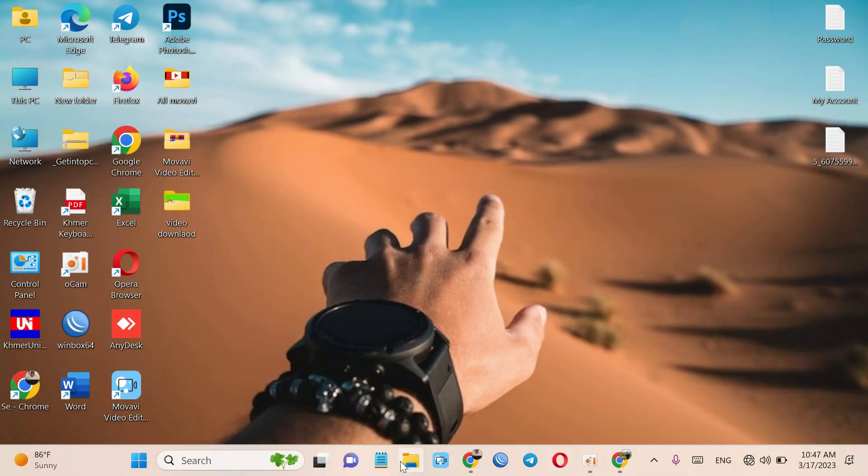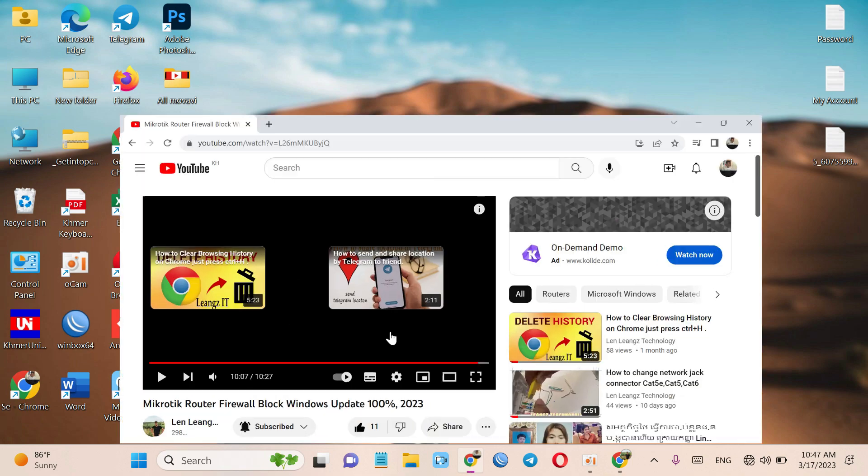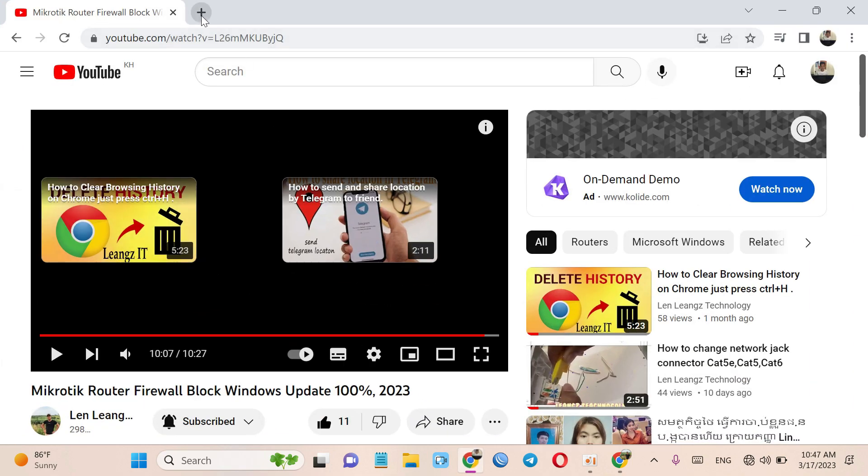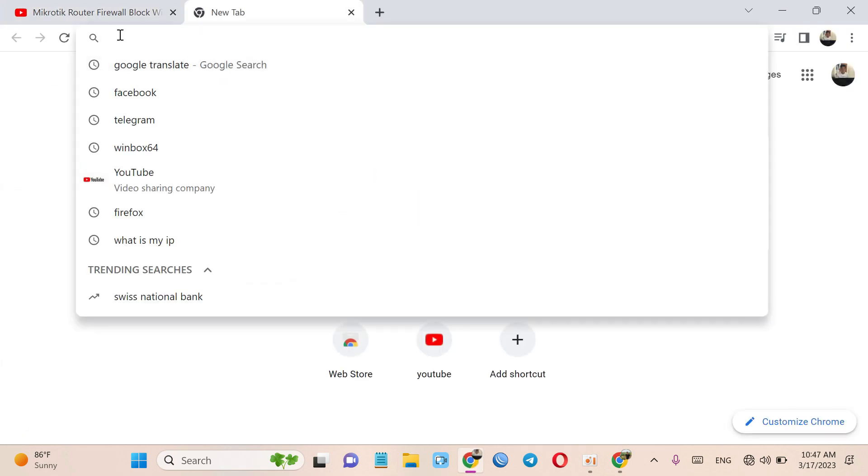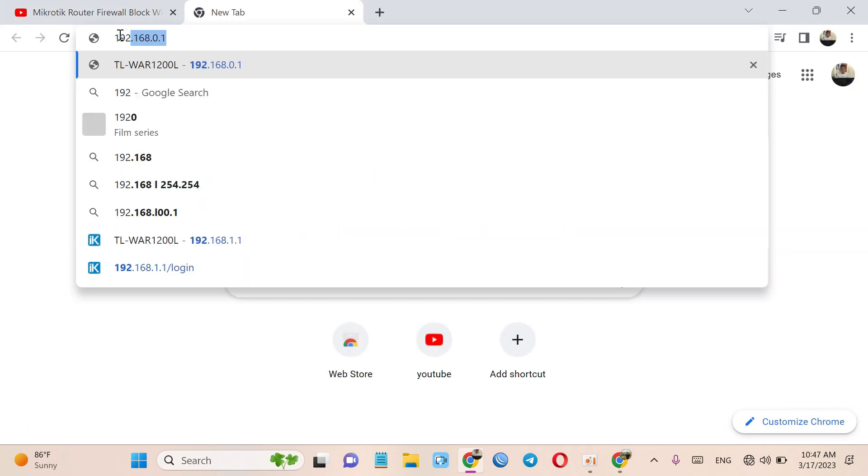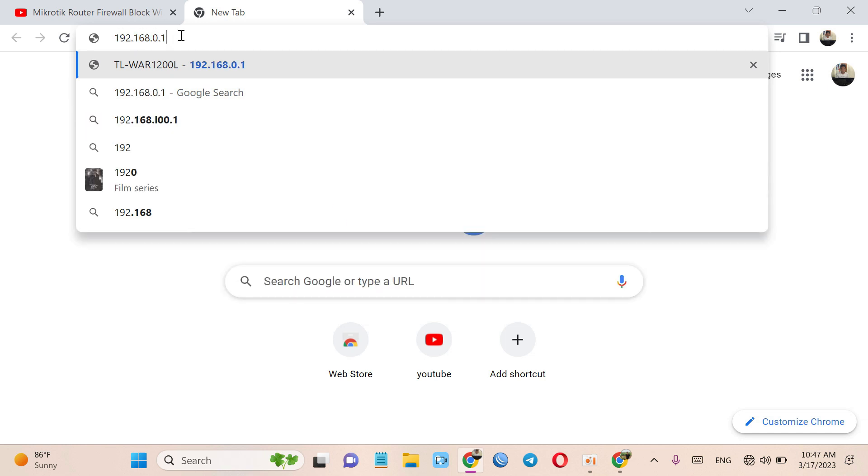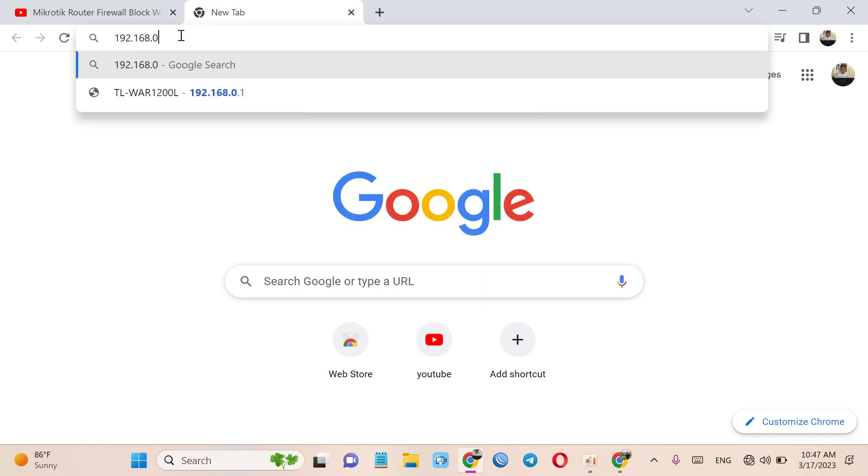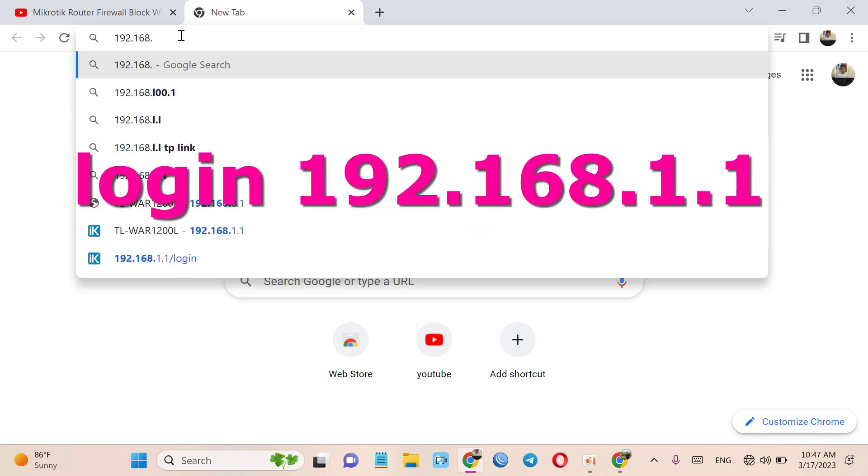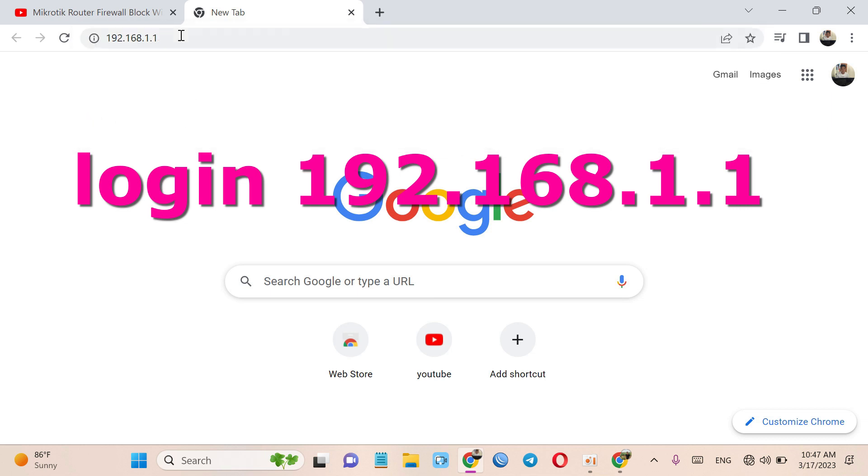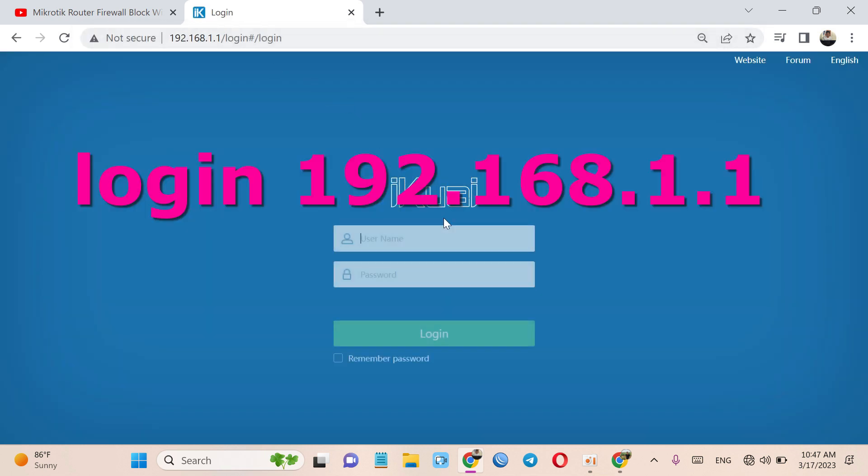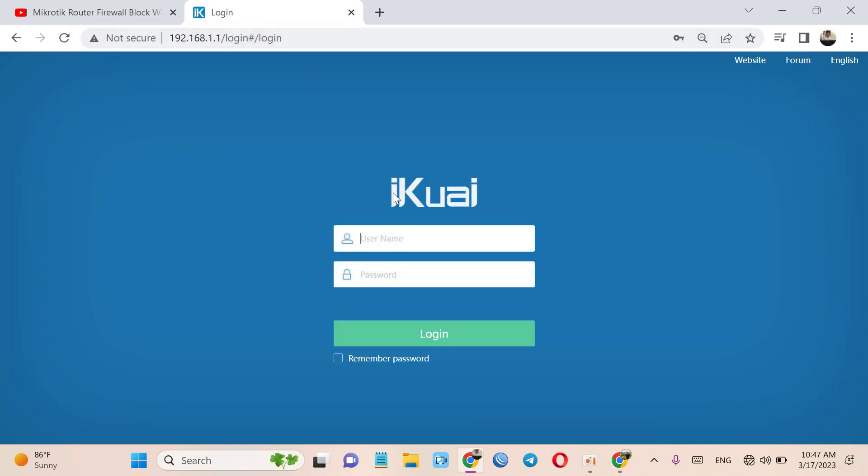Hello. Now you can login to 192.168.1.1. Okay, enter.